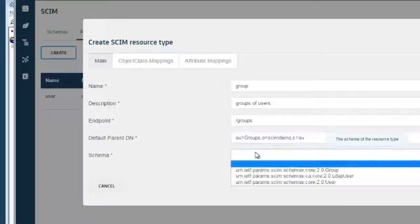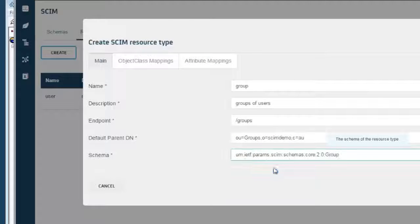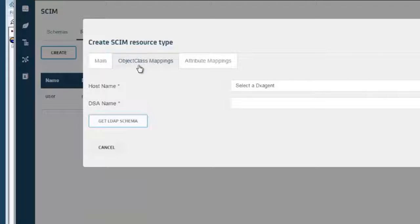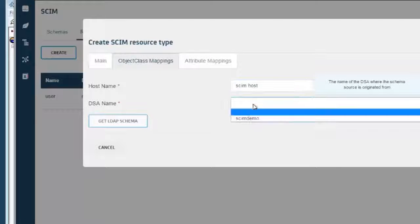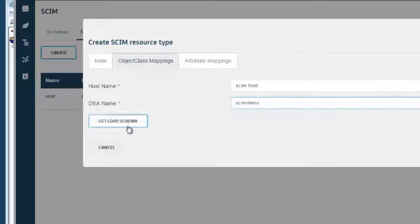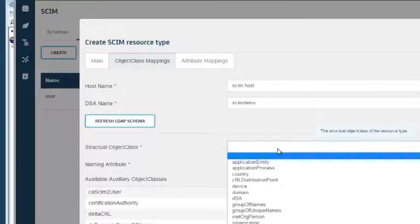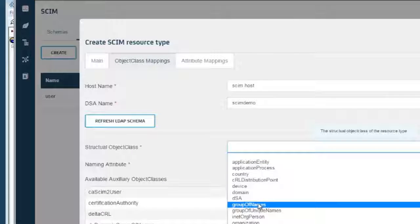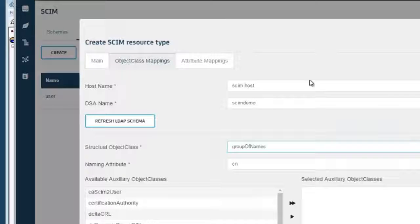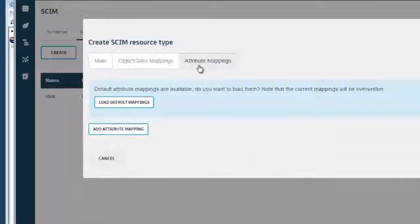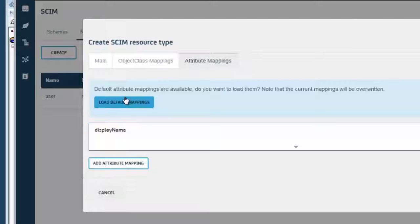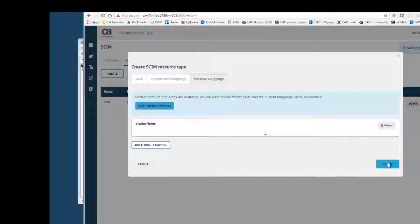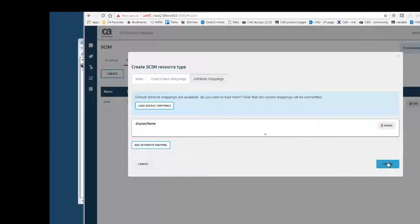Using the group schema from the drop-down. We are using the groupOfNames. And for attribute mapping, we just have one attribute for groups. And we are creating that.